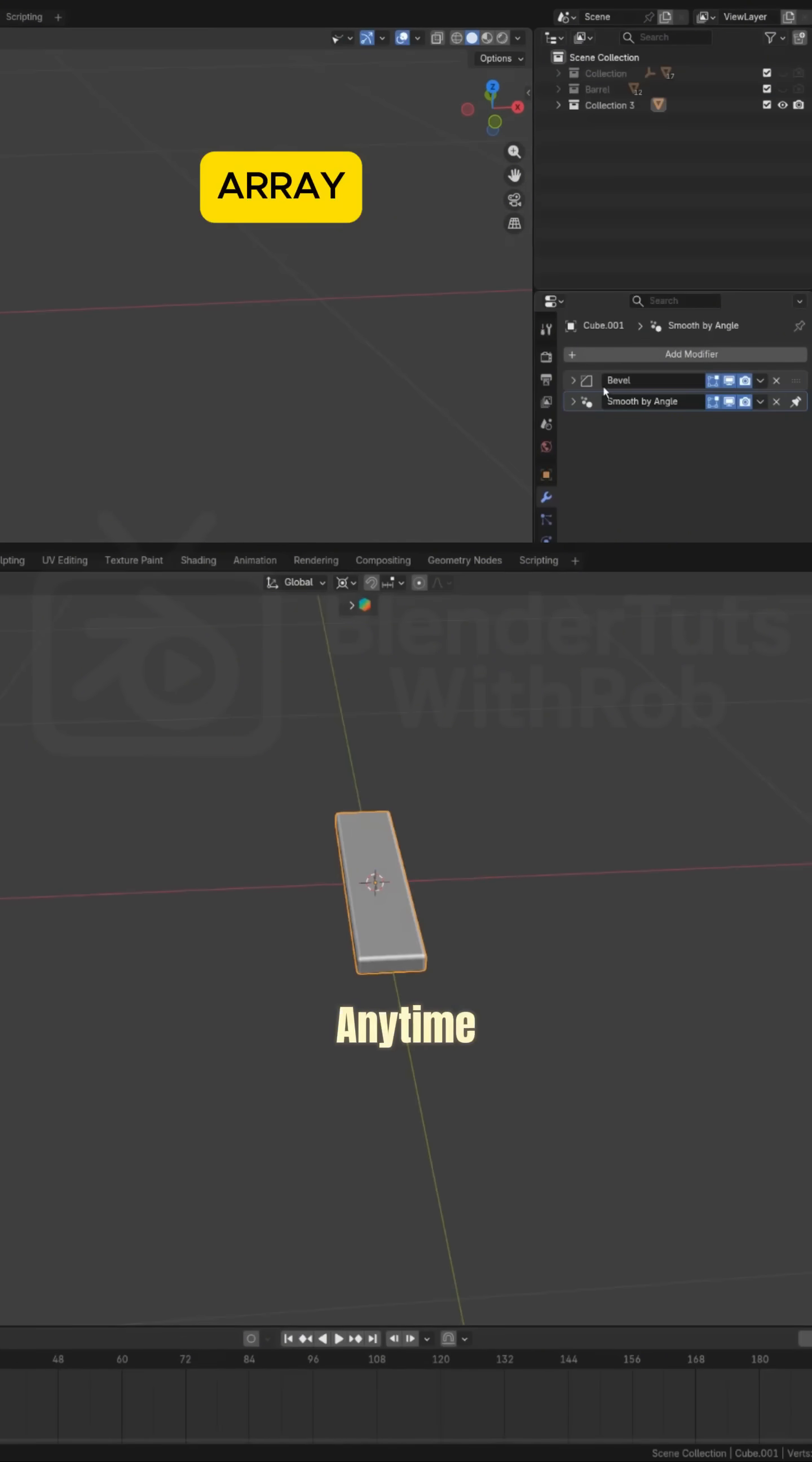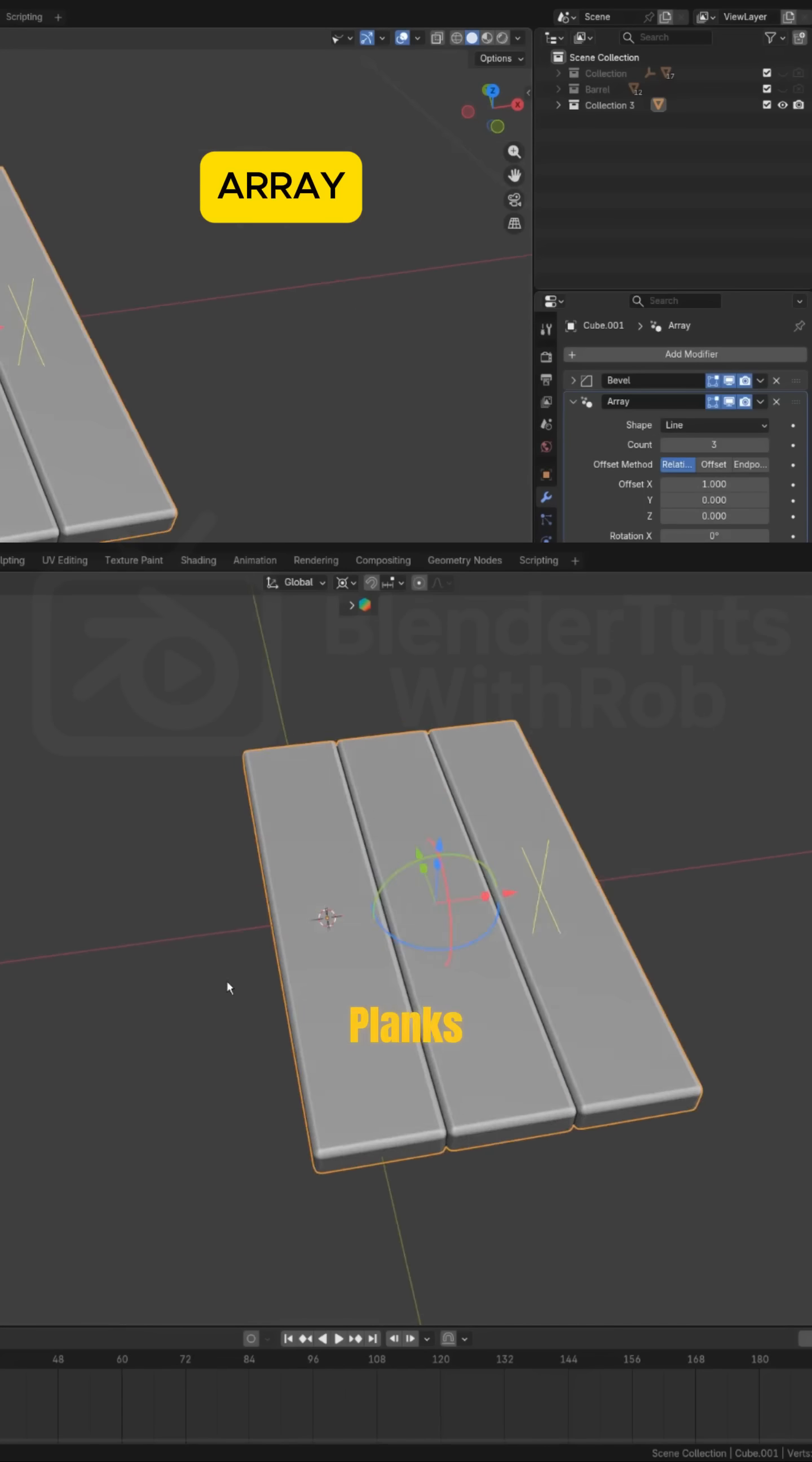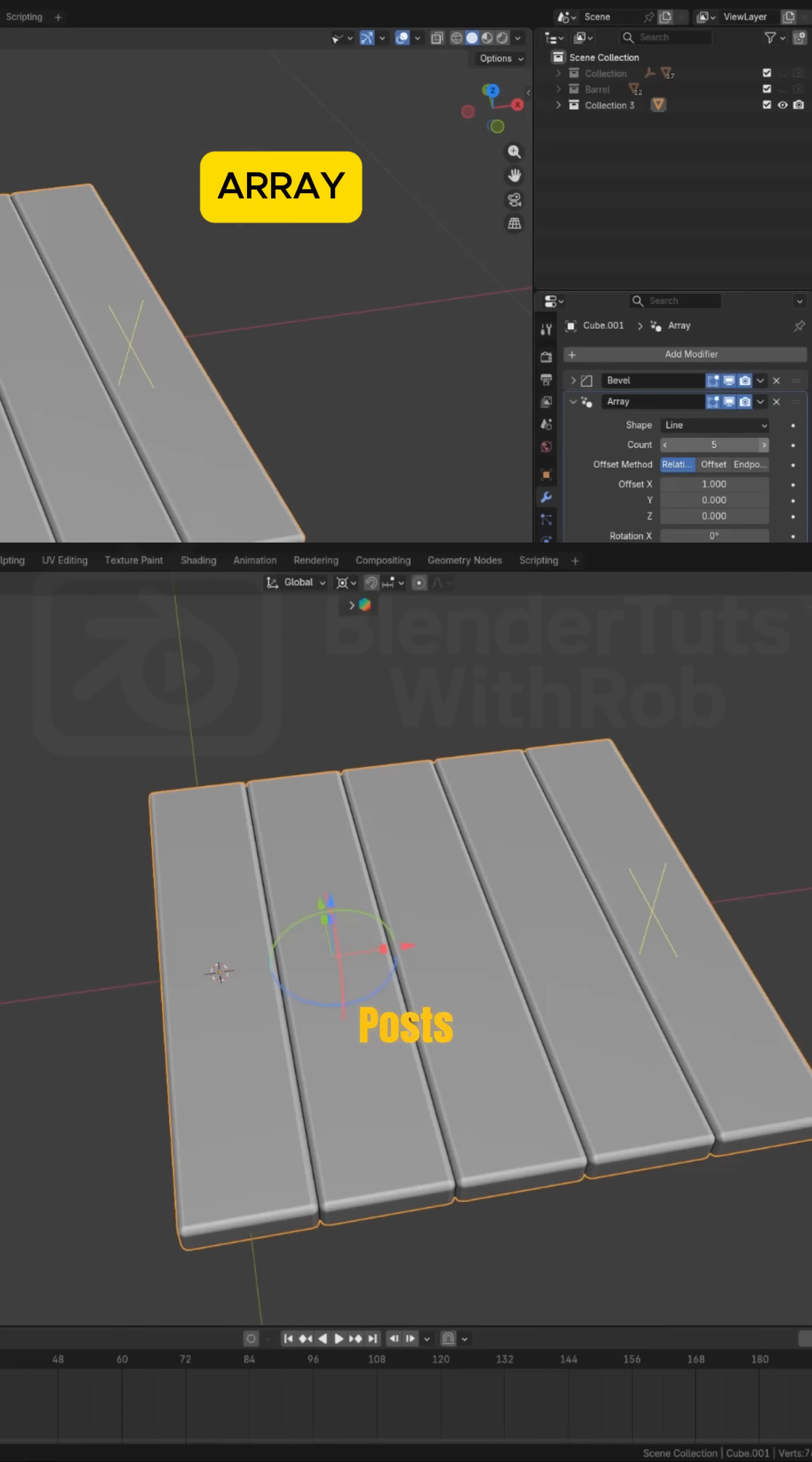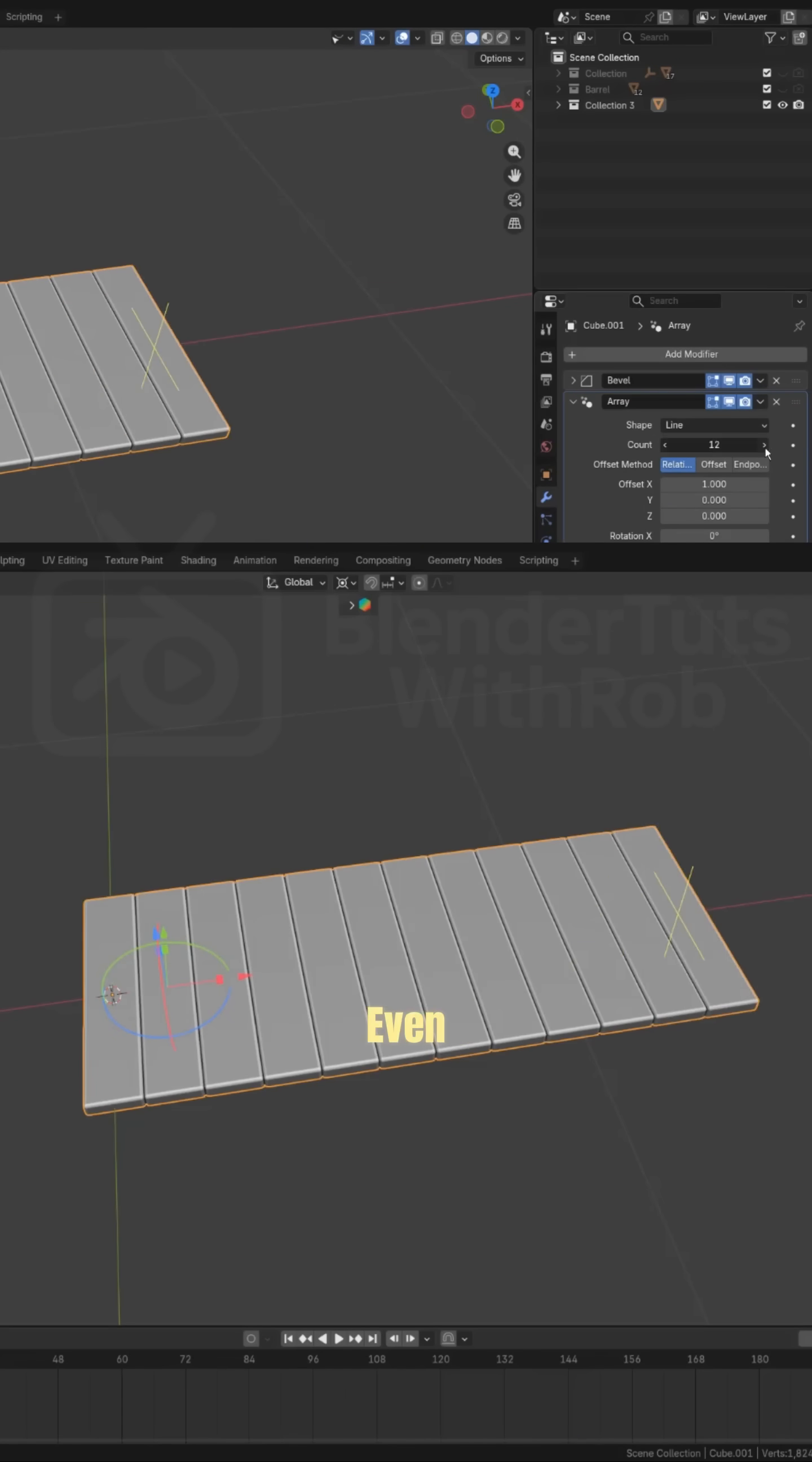Array. Anytime you need repeating objects—planks, fence posts, tiles—Array duplicates them in a straight line or even along a curve.